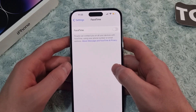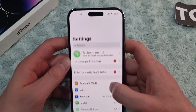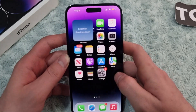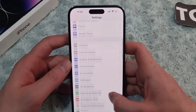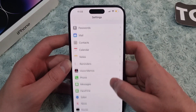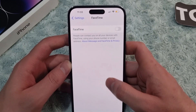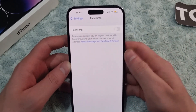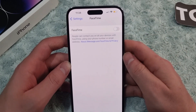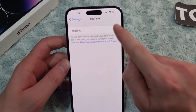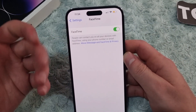First you need to enable FaceTime from your Settings. Go to Settings and scroll down to find the FaceTime option, then tap on it. In the FaceTime settings you'll see that FaceTime is disabled — by default FaceTime is disabled on your iPhone — so to enable it, simply toggle it on.